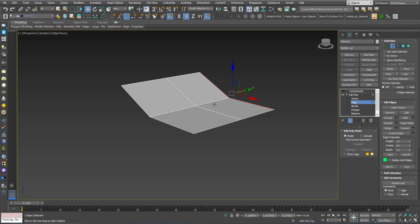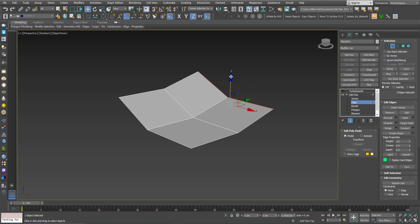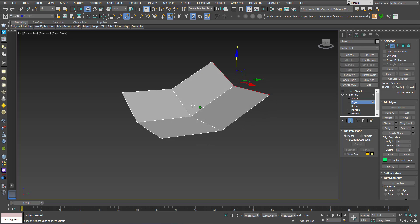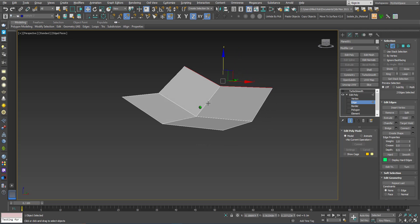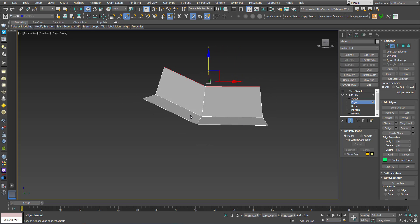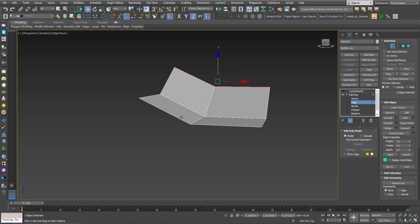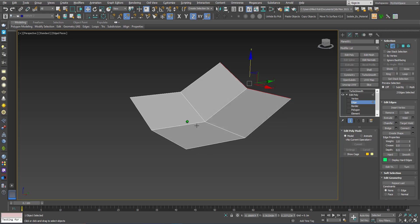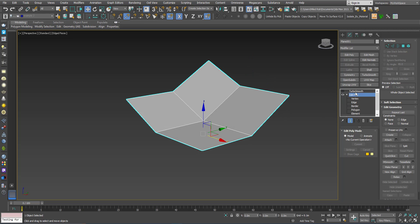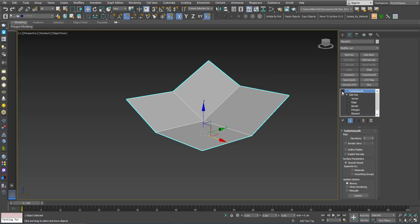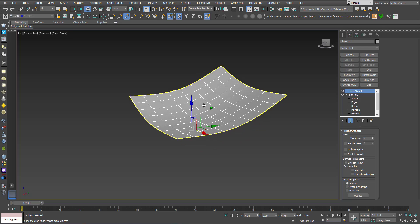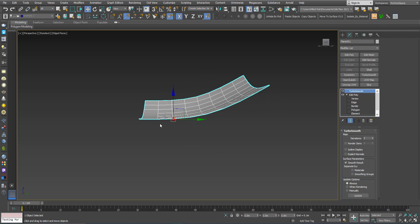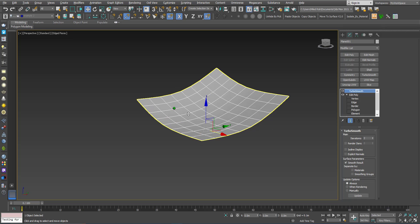I will move these edges up. Now the angle between this one and this one is bigger than zero in this direction, and between this one and this one is also bigger than zero. So if I activate the TurboSmooth, the topology is changing in both directions.